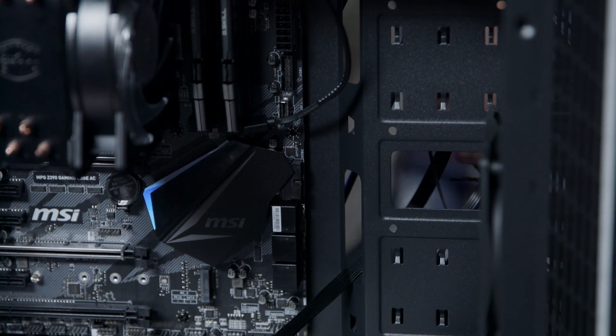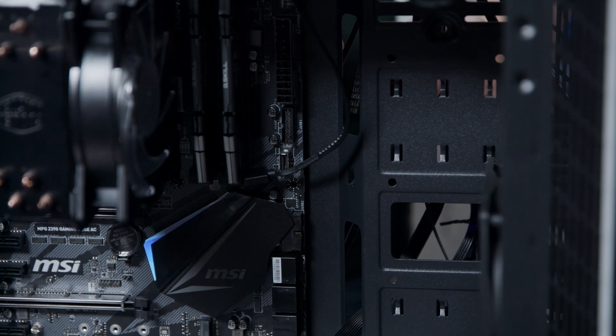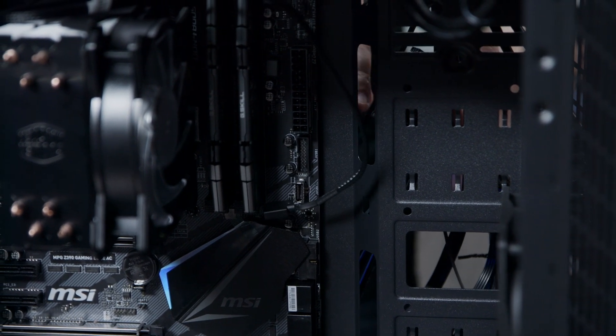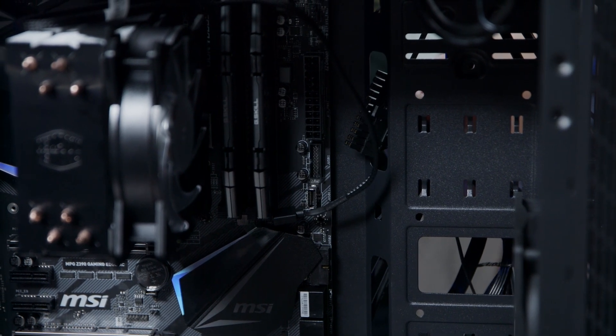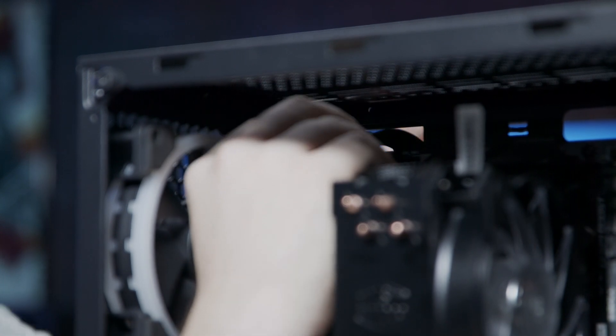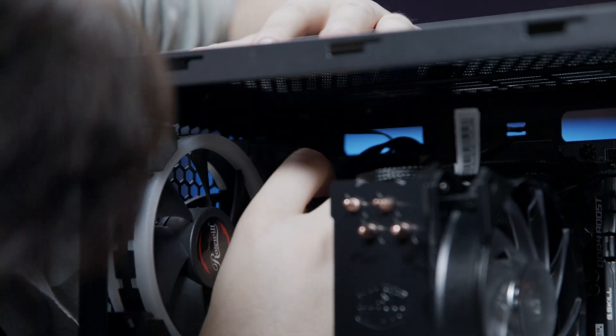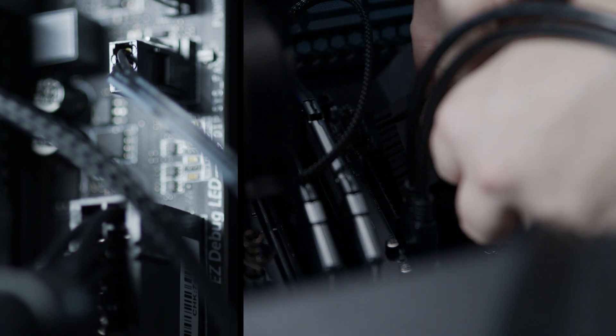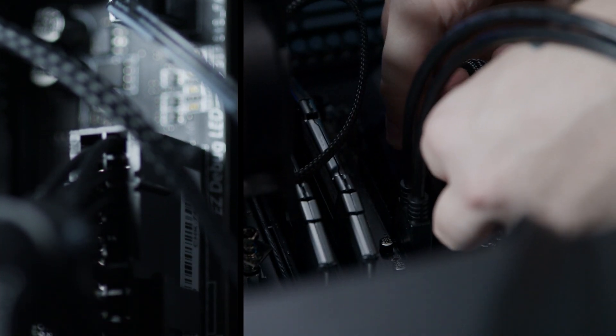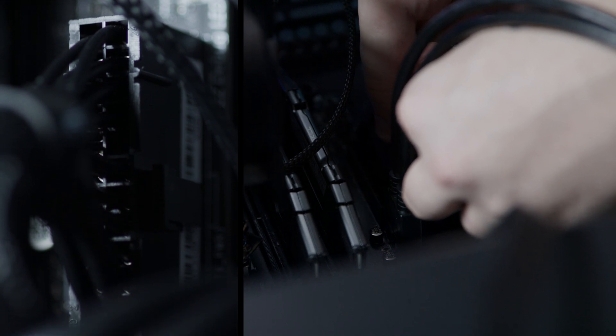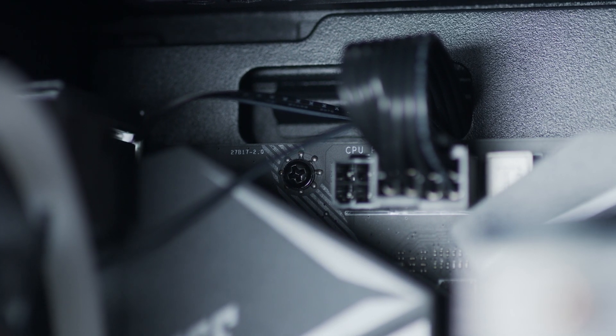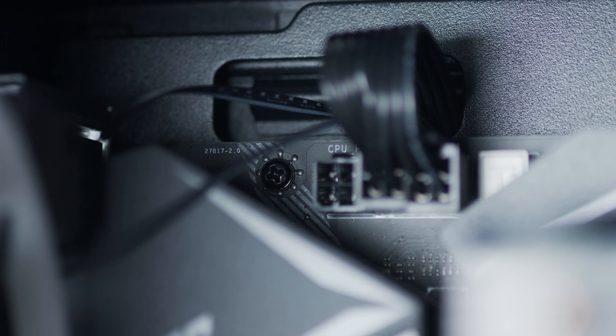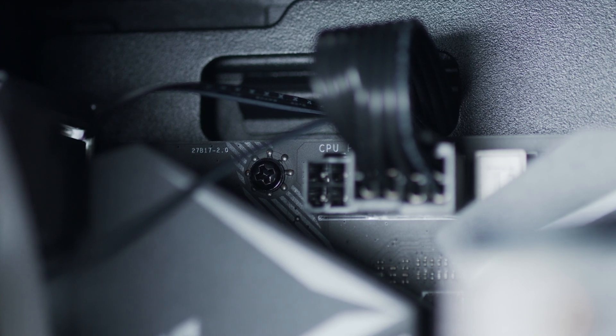Now we're going to connect the motherboard with the power supply. First run the large 24 pin power connector through the front side of the case. Then take the connector labeled CPU and run it to the top of the case and then to the front. Take the large 24 pin and install it into the motherboard with the latch on the right. You should hear or feel a click when it's fully inserted. Take the CPU power connector and install it into the motherboard in the top left corner. You should hear or feel a click here as well.